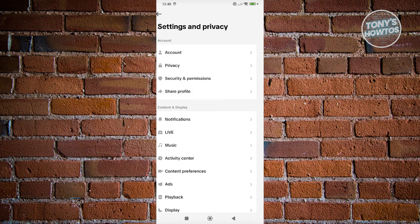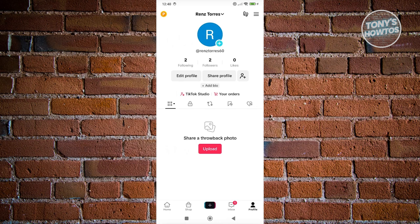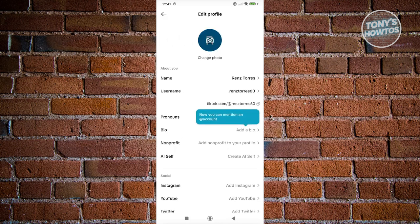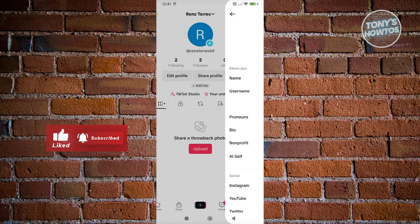Now in here, we need to choose to switch to business account. Now just to give you the idea, I'll show you before. For example, whenever we click on Edit Profile, it's not going to give you an option to add a specific link here, which is really troublesome if you want to add yours.